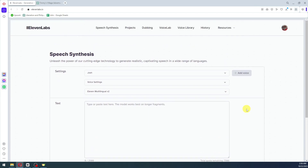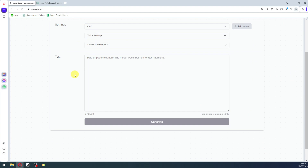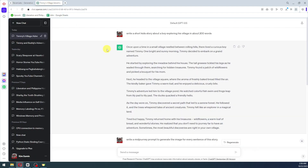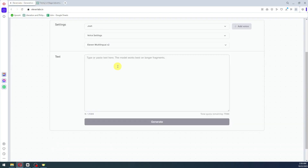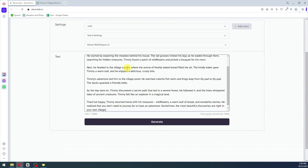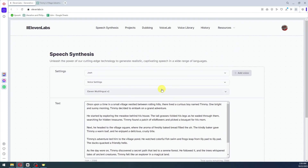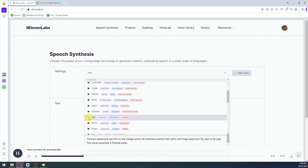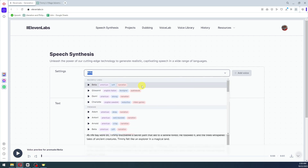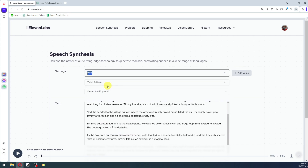Over to ElevenLabs — go ahead and create your account. You'll be presented with this page, and we'll go back to ChatGPT to copy our story, then paste it into the text box here. After pasting it, go ahead and select your preferred voice. From my personal perspective, I'm going to go with Bella, because it perfectly fits the childish story we are generating.